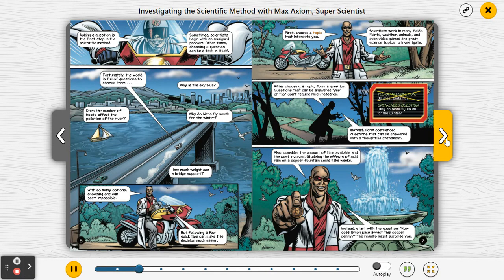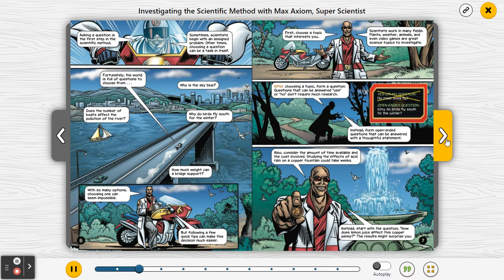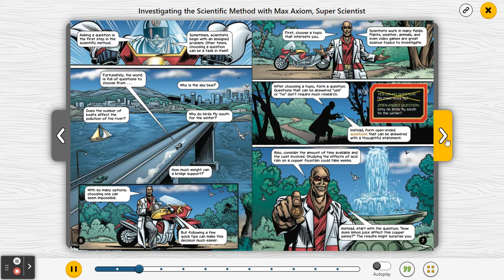Following a few quick tips can make this decision much easier. First, choose a topic that interests you. Scientists work in many fields — plants, weather, animals, and even video games are great science topics to investigate. After choosing a topic, form a question. Questions that can be answered yes or no don't require much research. Instead, form open-ended questions that can be answered with a thoughtful statement.